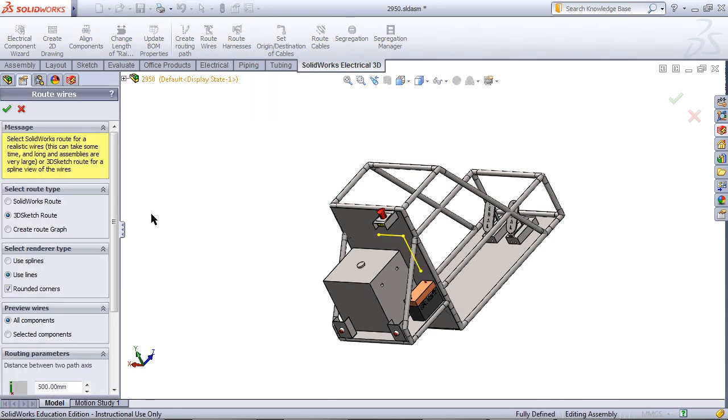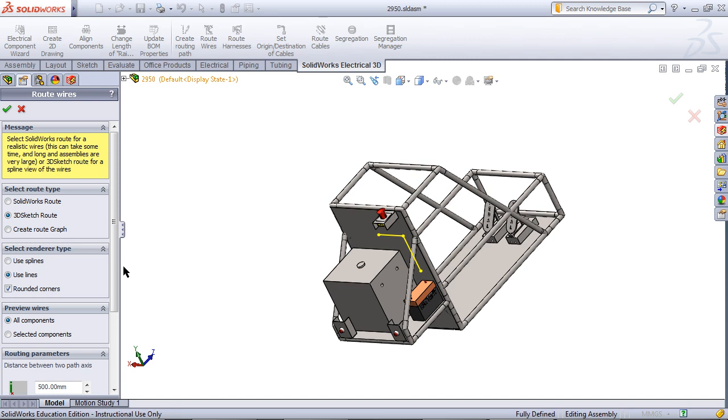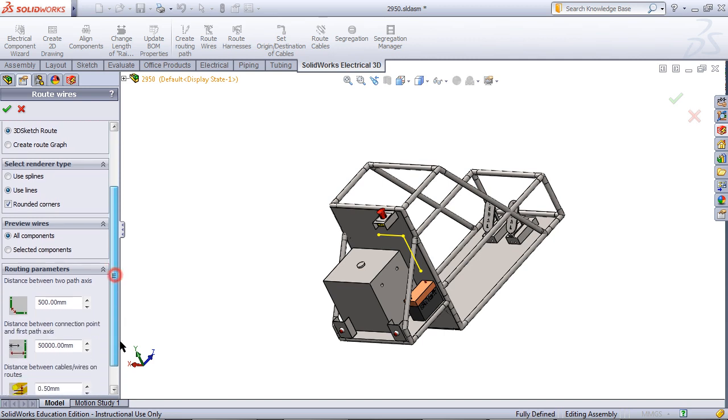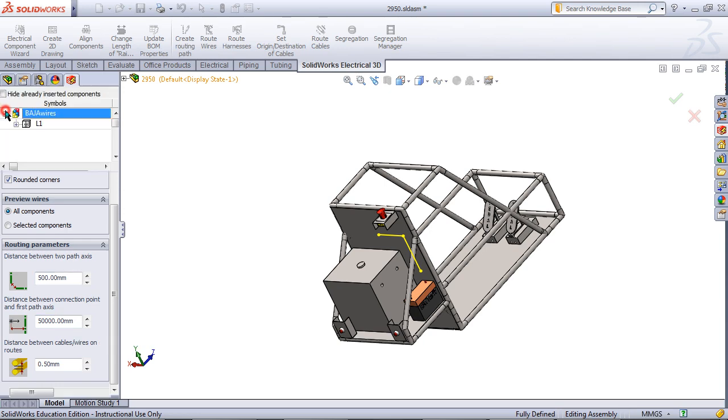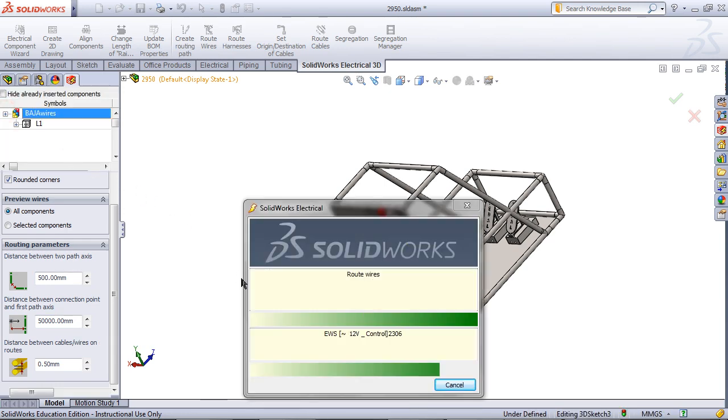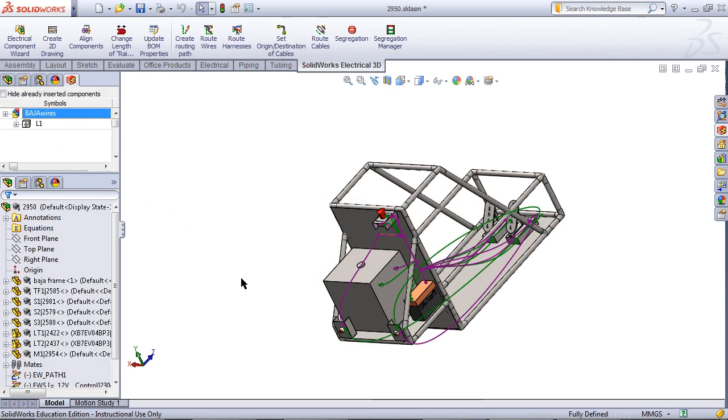Click on Route Wires. Pick 3D sketch route for the route type, and then modify additional properties as you see fit. Click OK. And this will then route the wires along the path you created earlier.